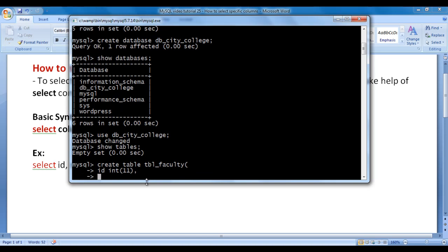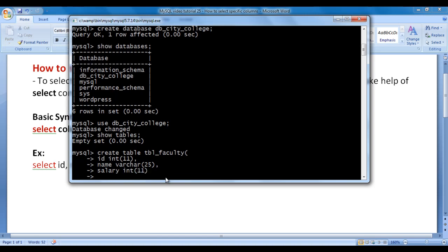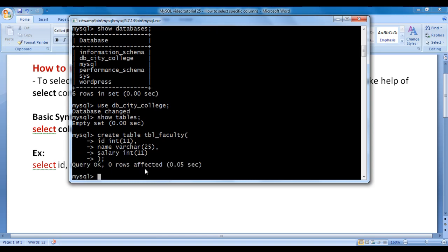Faculties are going to have name. I say name, data type VARCHAR(25). VARCHAR(25) indicates the name column can store strings containing up to 25 characters. Comma, hit enter. Faculties are going to have salary. I say salary, data type INT(11). Closing bracket, semicolon, hit enter. Query is executed successfully.